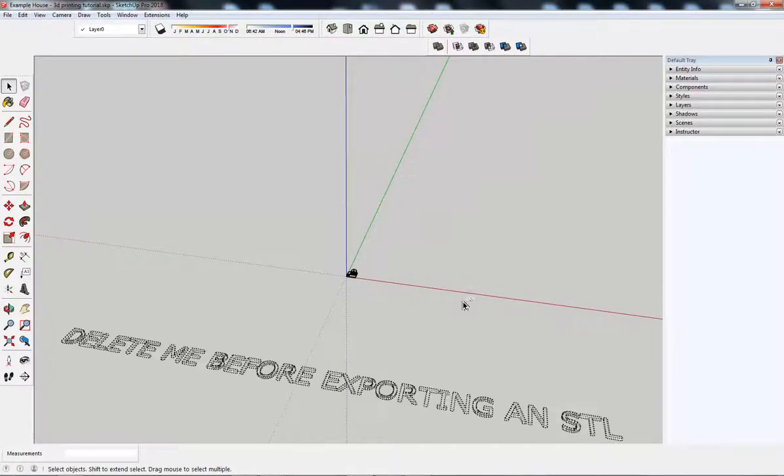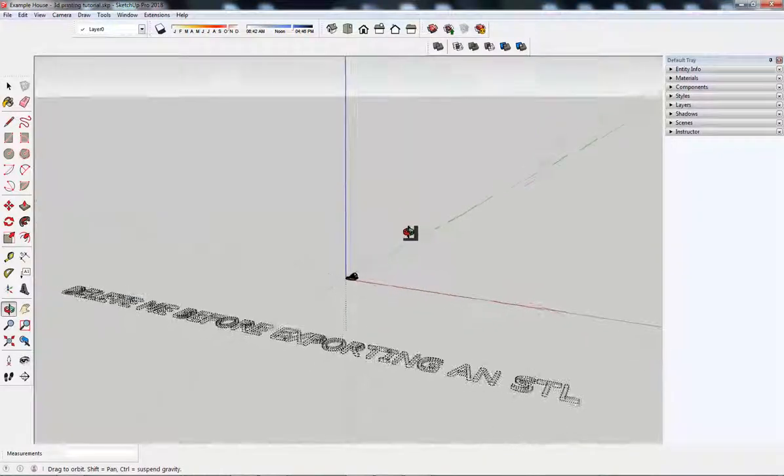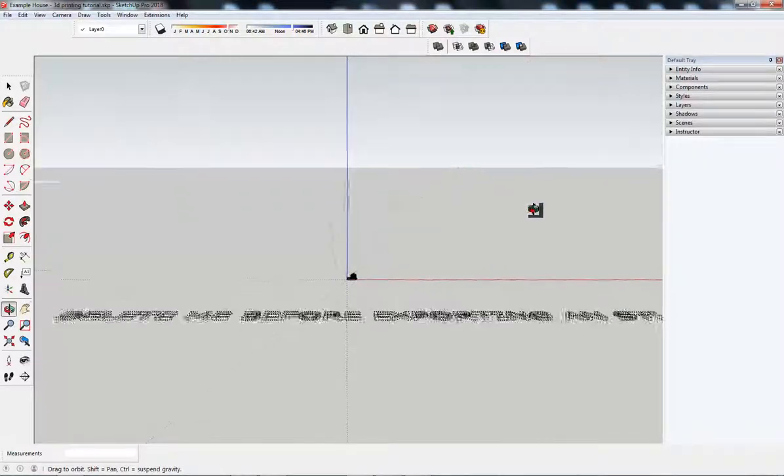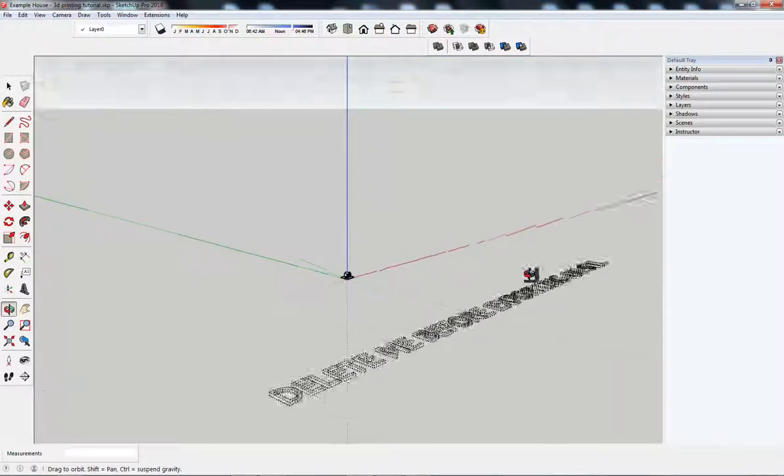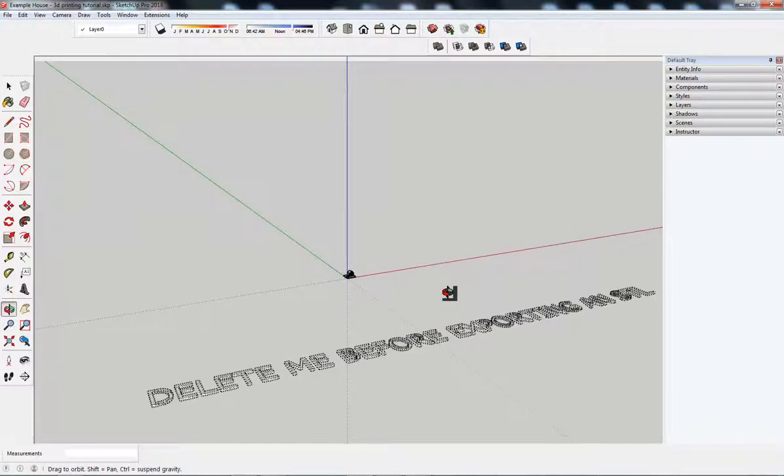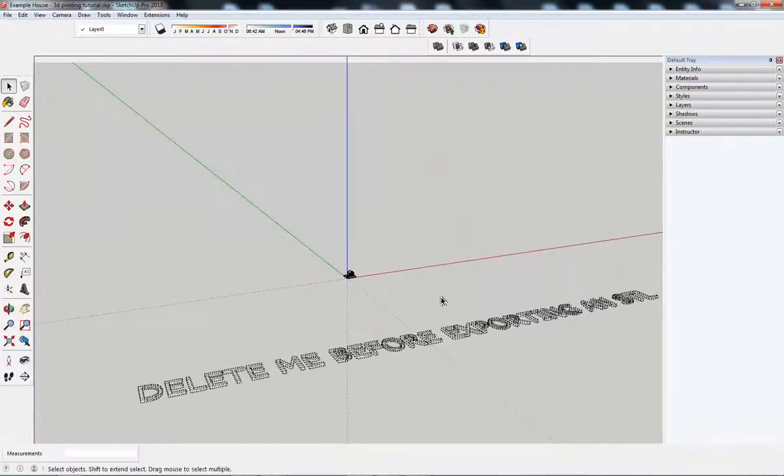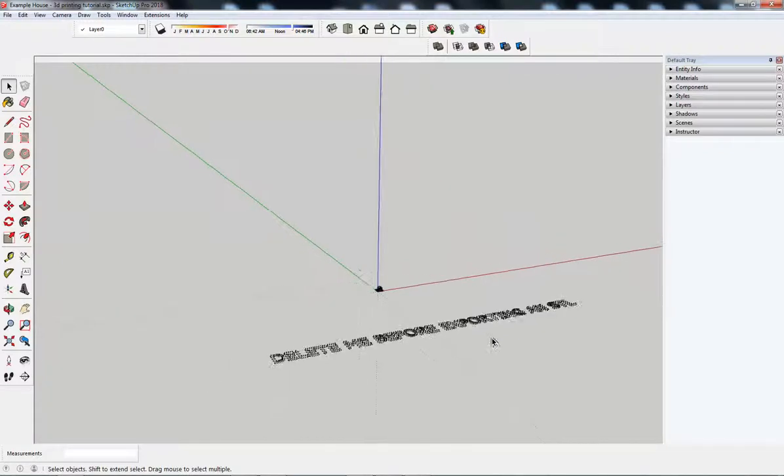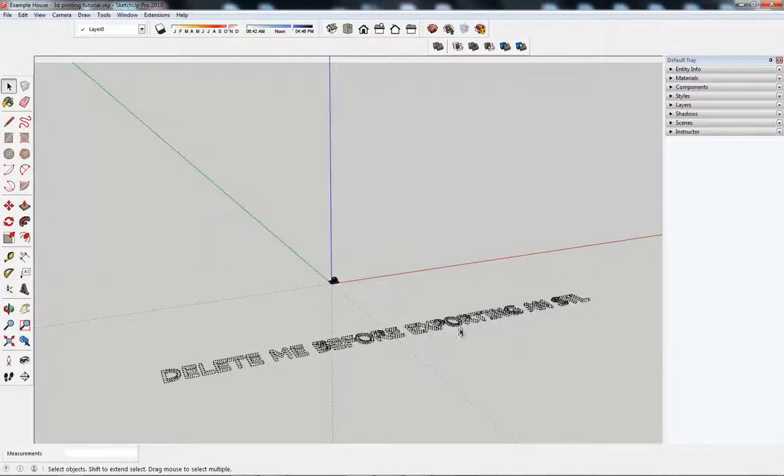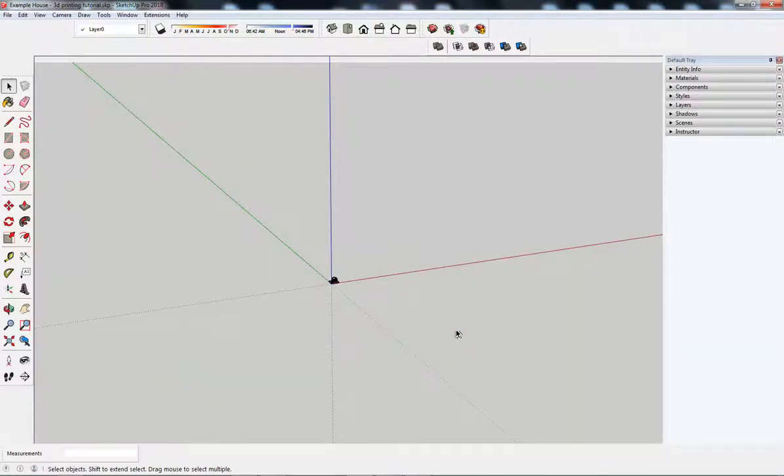That you aren't hiding any geography. View, hidden geometry, and there you see. So, check your model that there's nothing hidden. Because when you export it, that hidden geometry goes with it.